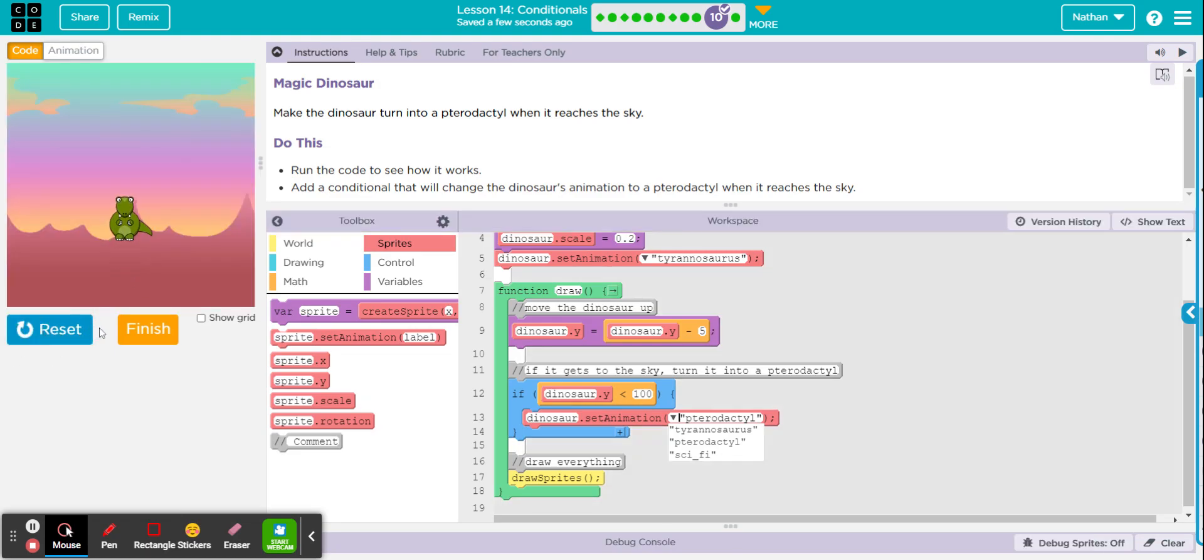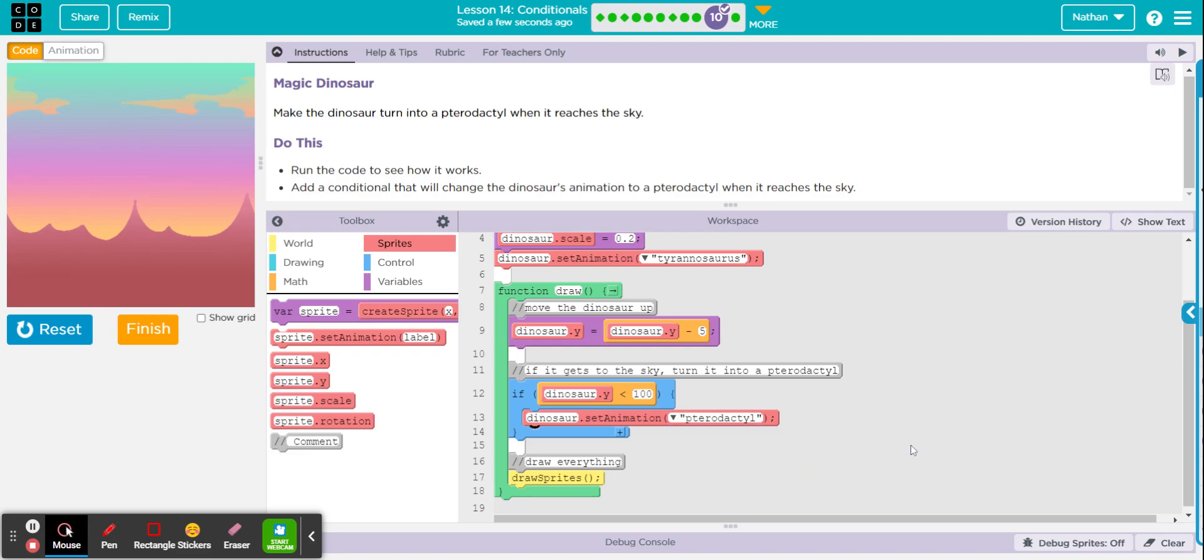Okay, so now when you run it, when it reaches less than 100, it turns into an awesome pterodactyl. Okay, so that's about it. Let's check it. All right, let's get out of here. Thank you.